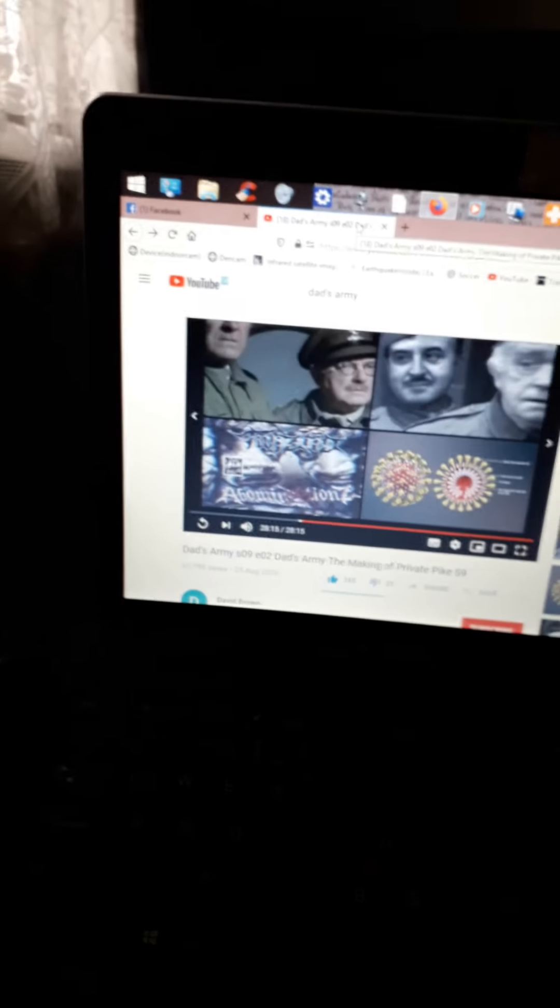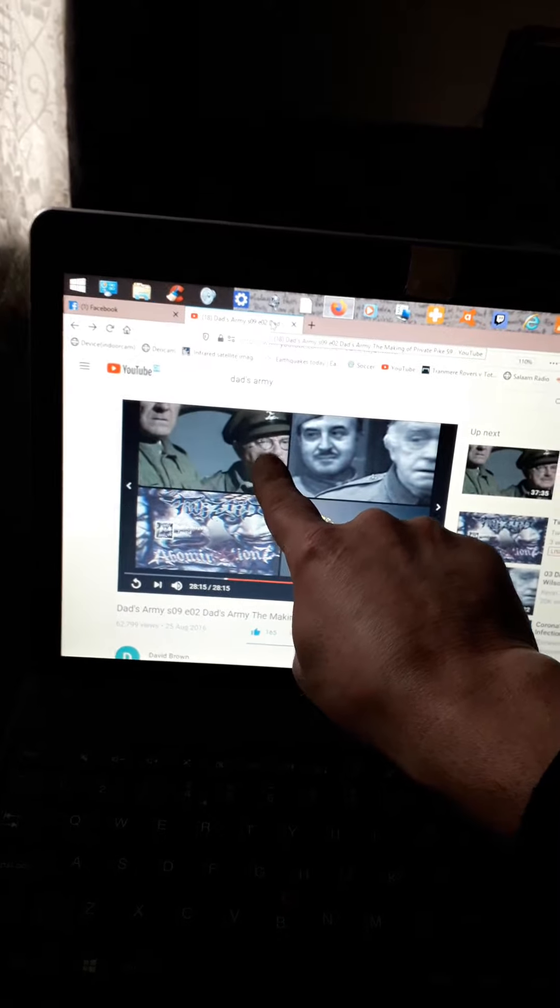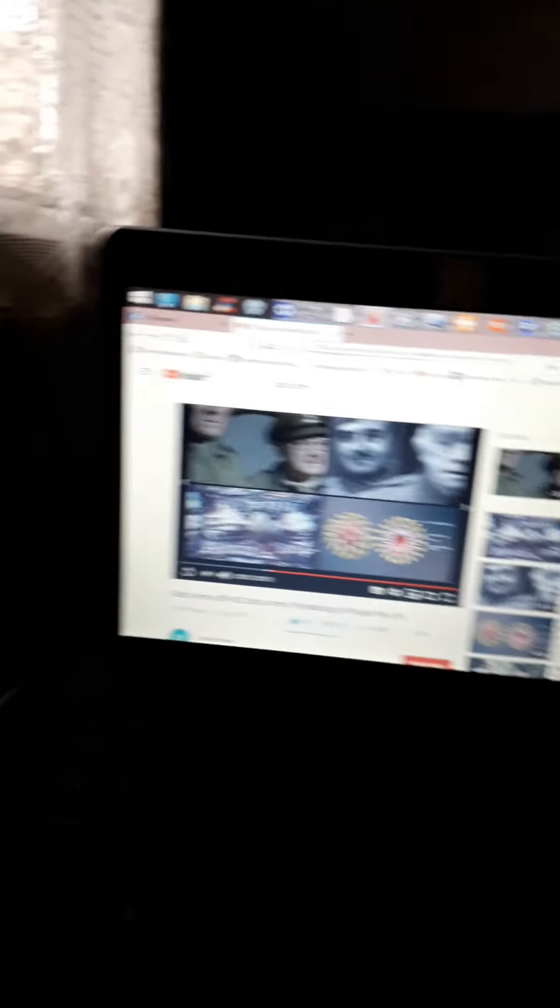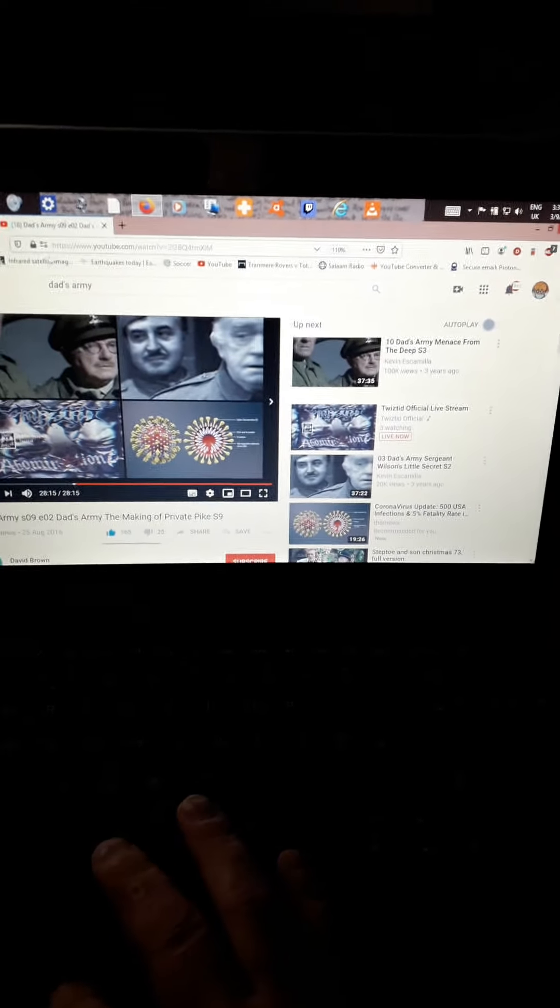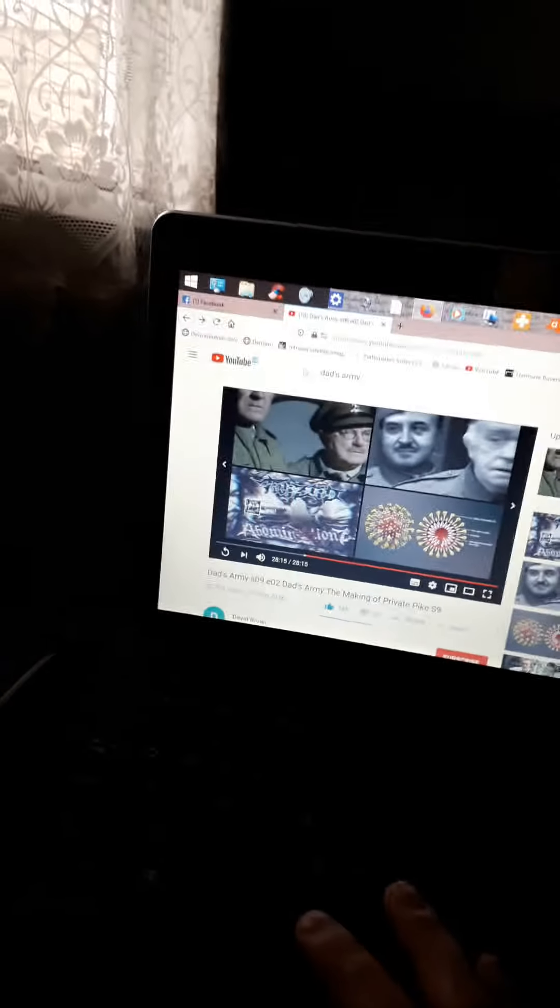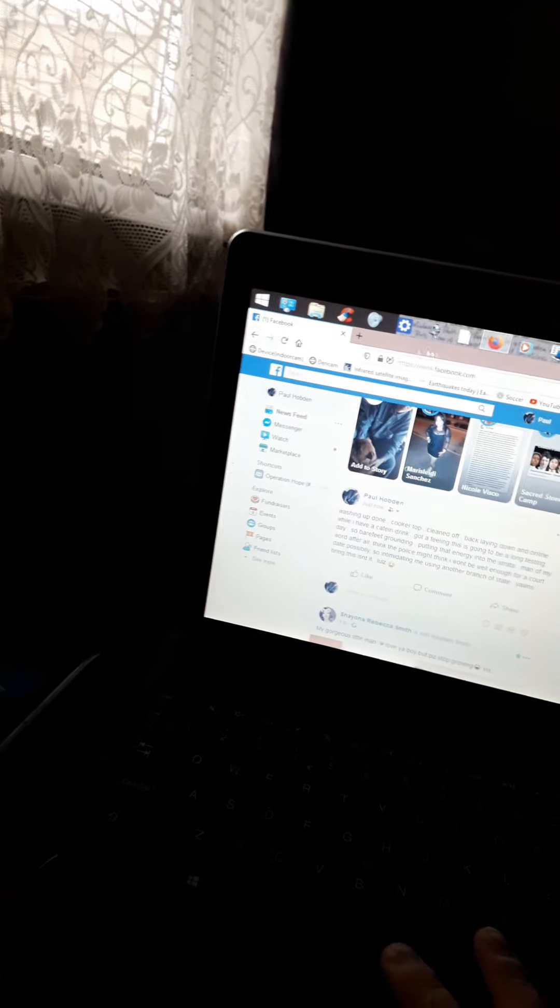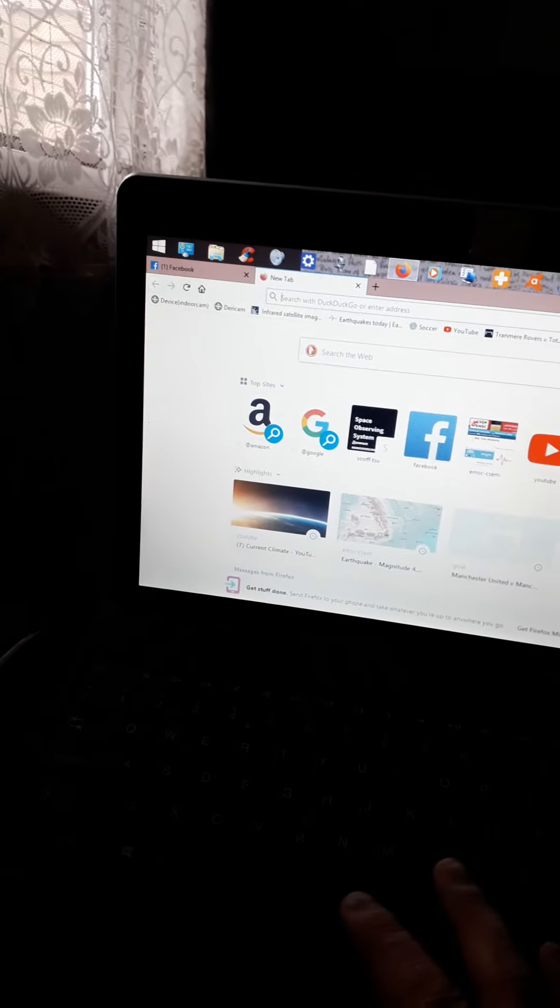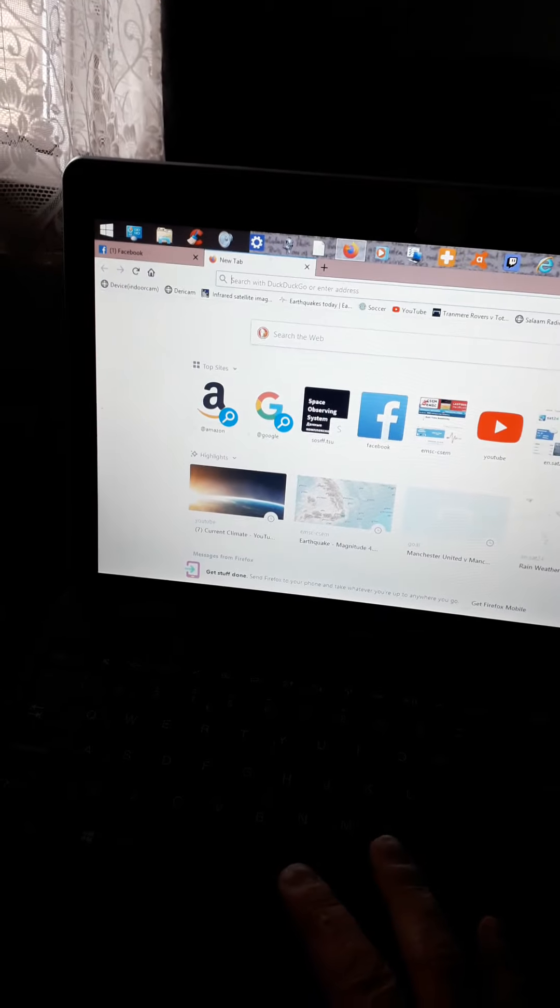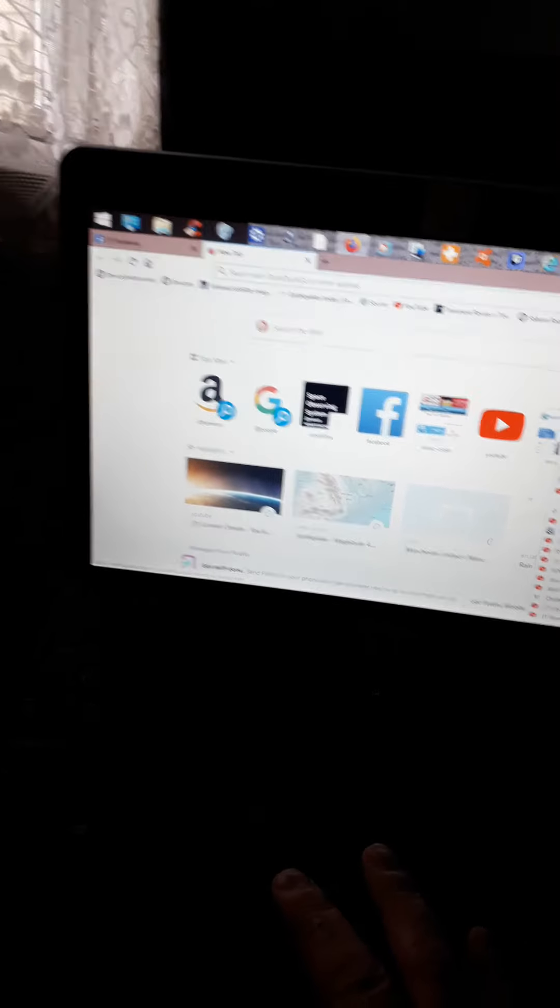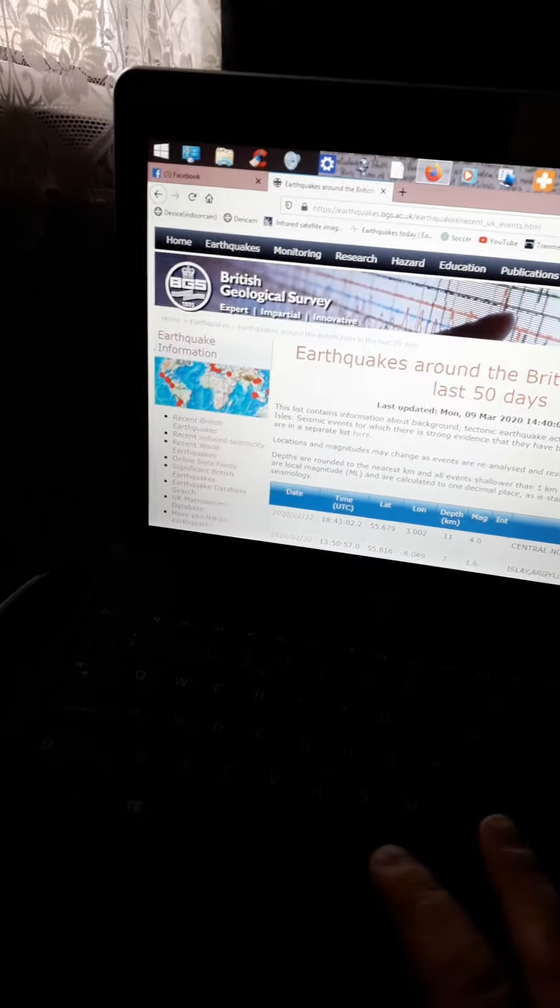All right let's have a quick look at some data feeds. Next door Captain Bellarine. We got BGS no change.